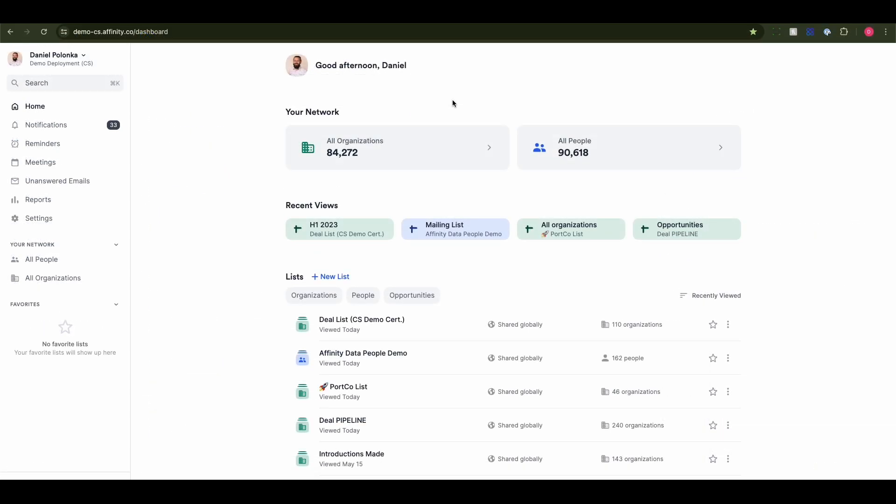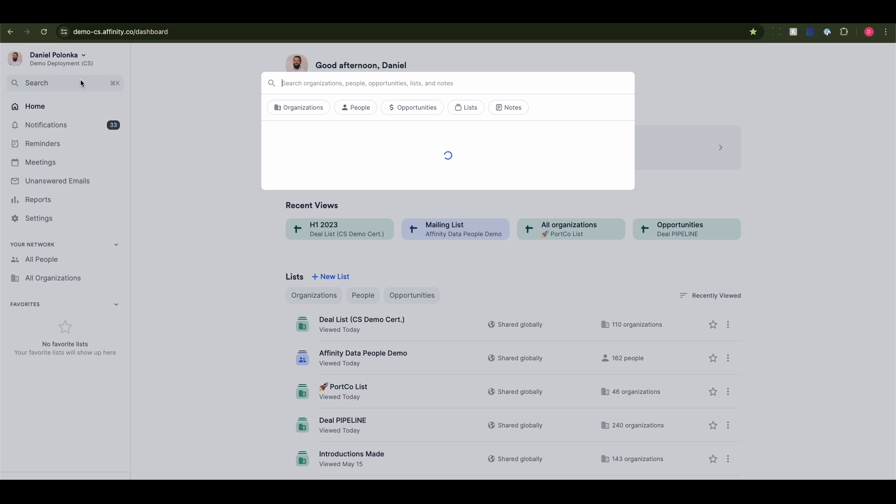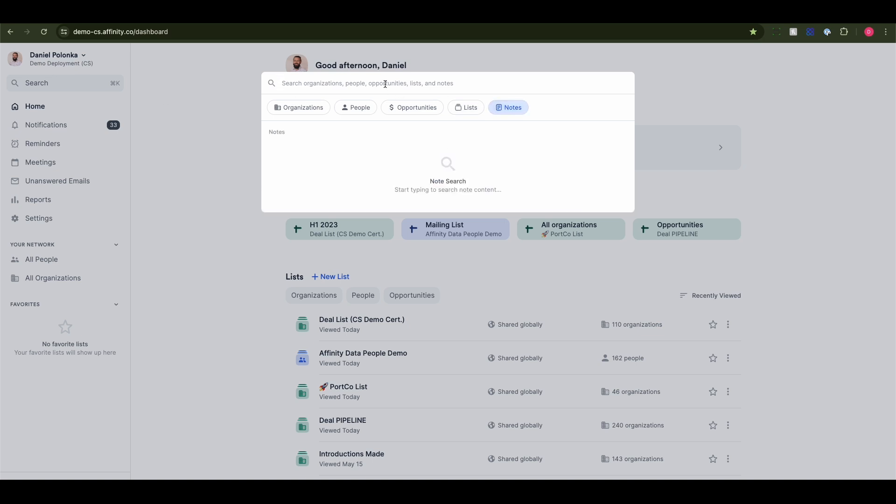Finally, clicking notes from your search panel allows you to search by keyword across all notes you have permission to view.